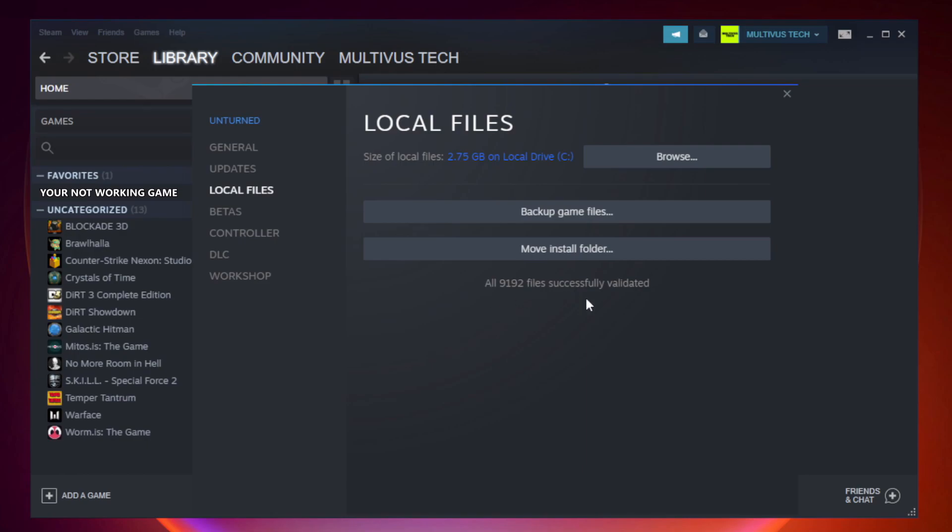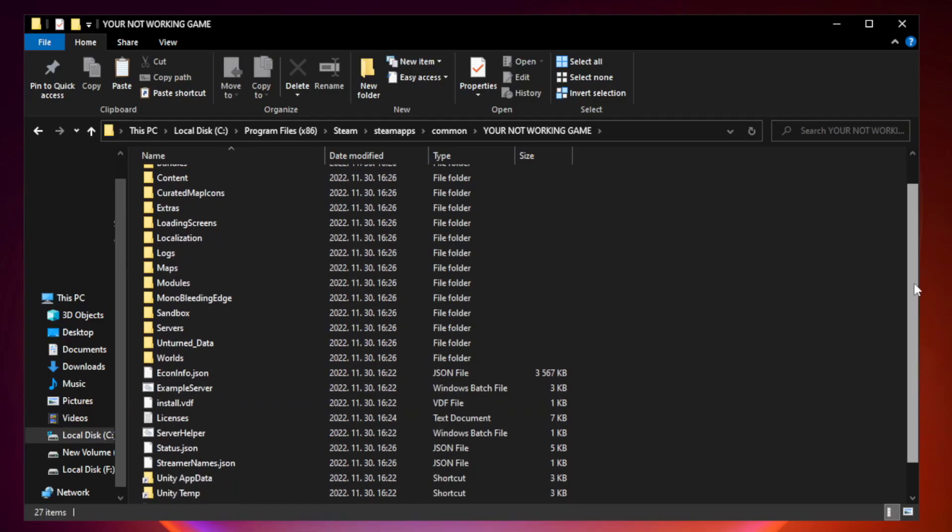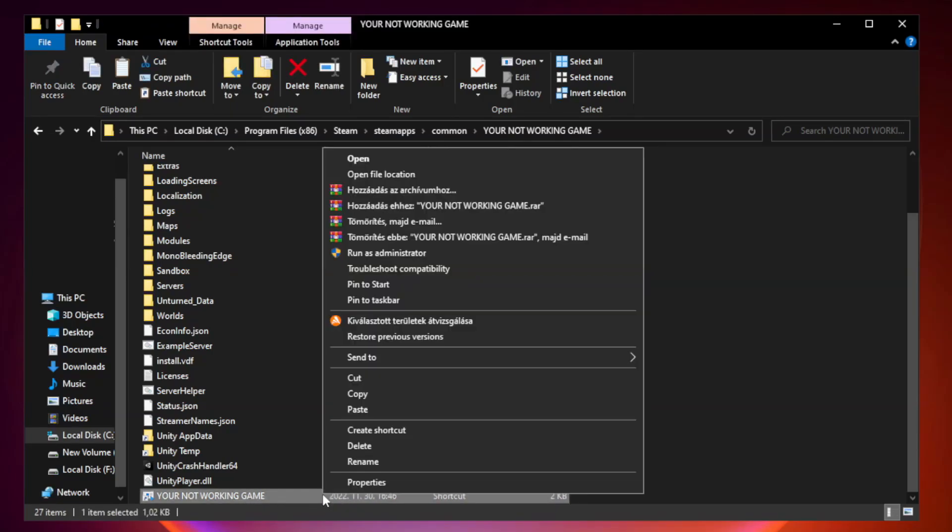After complete, click browse. Right click your non-working game application and click properties.